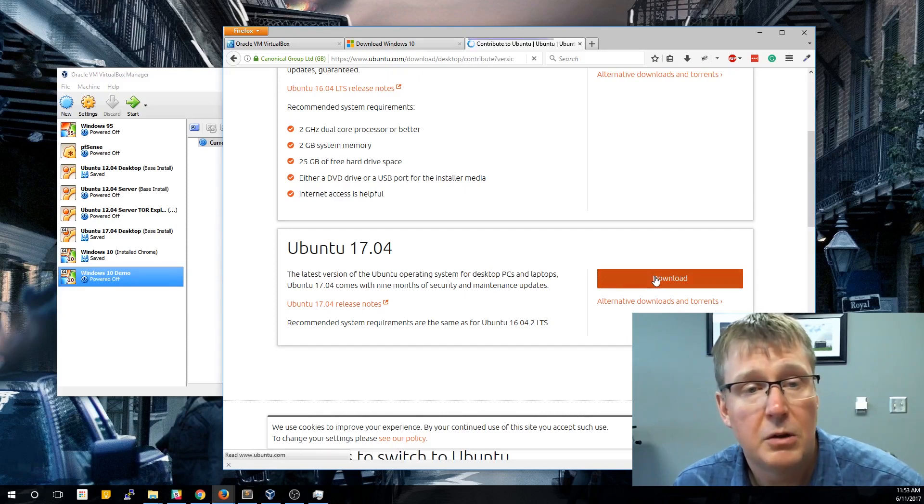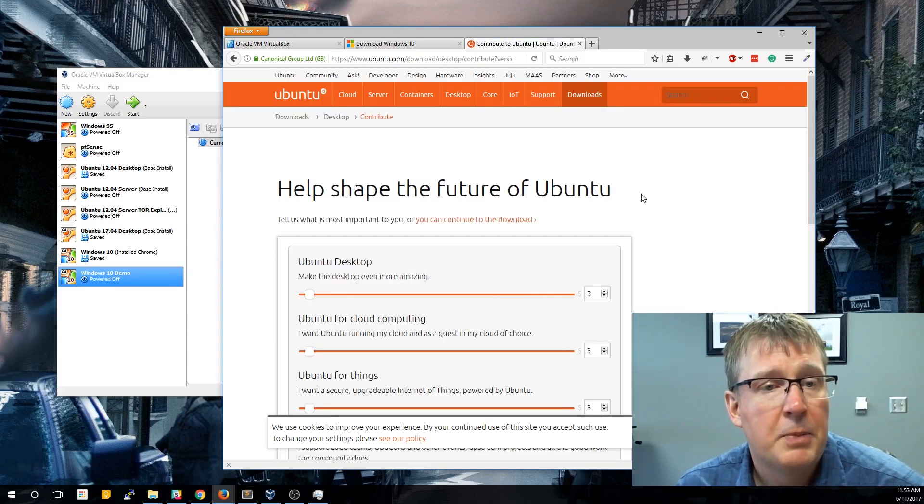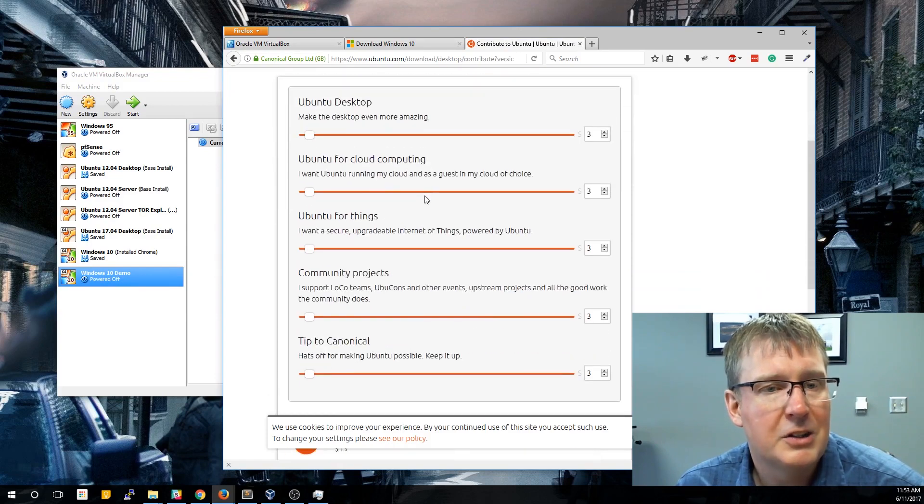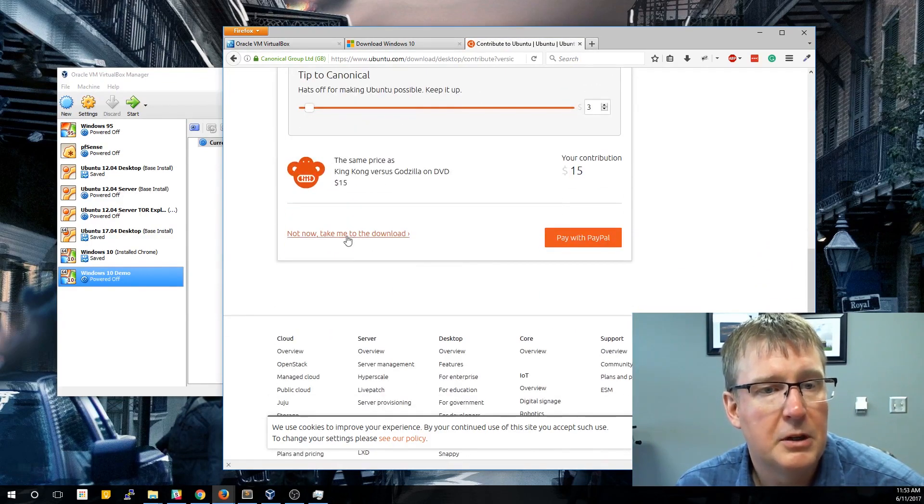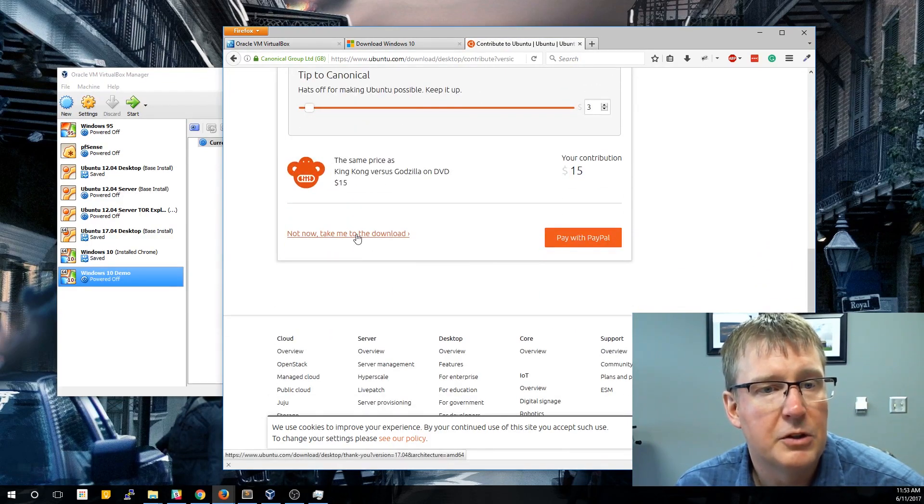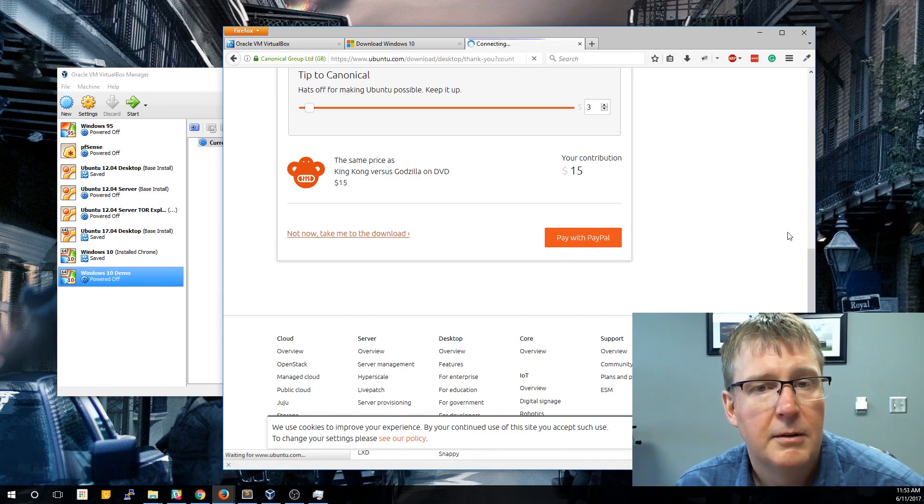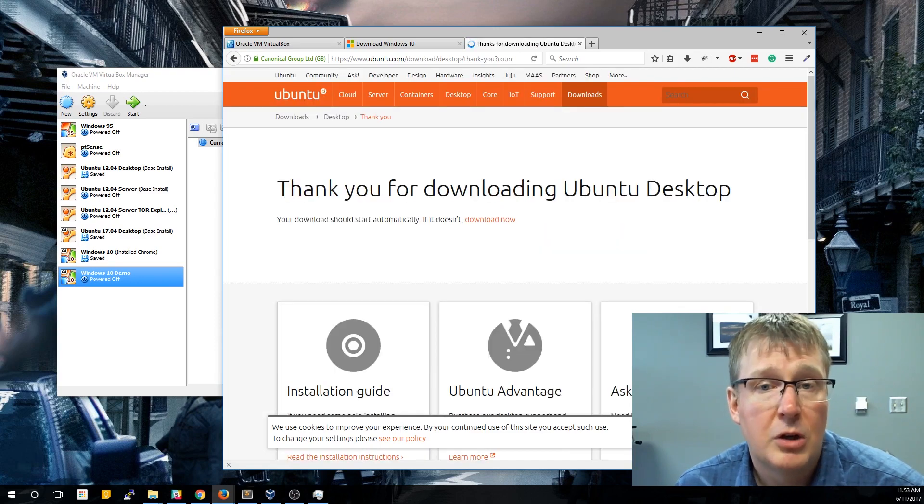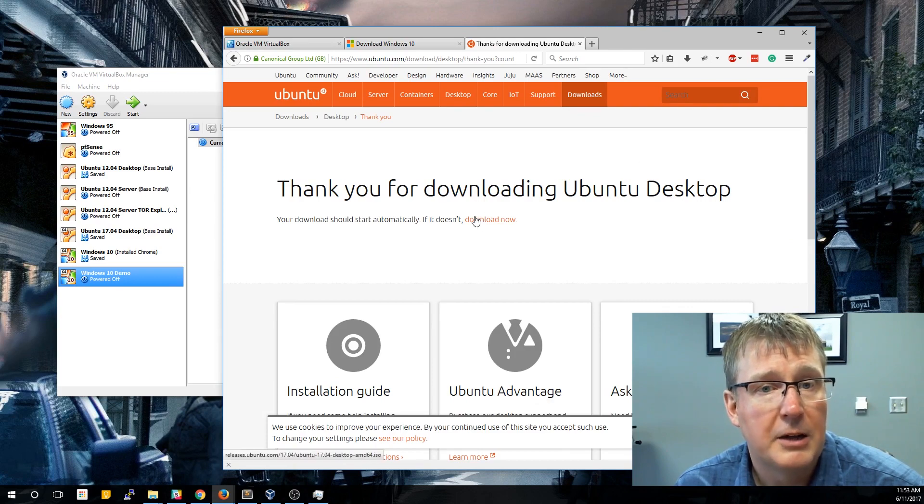Now if you're watching this video later, there may be a newer version yet. Here it's just going to ask you some questions about the community. If you go all the way down to the bottom, it says no, just take me to the download. And so now it should automatically pop up to save that ISO. If not, you can click the download now button.